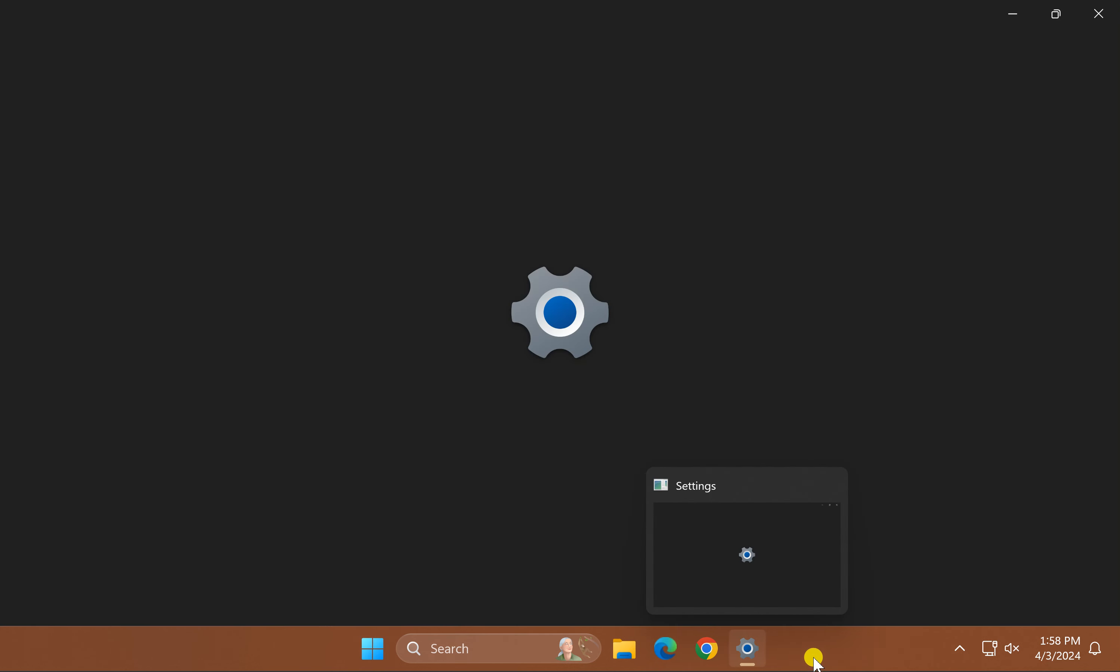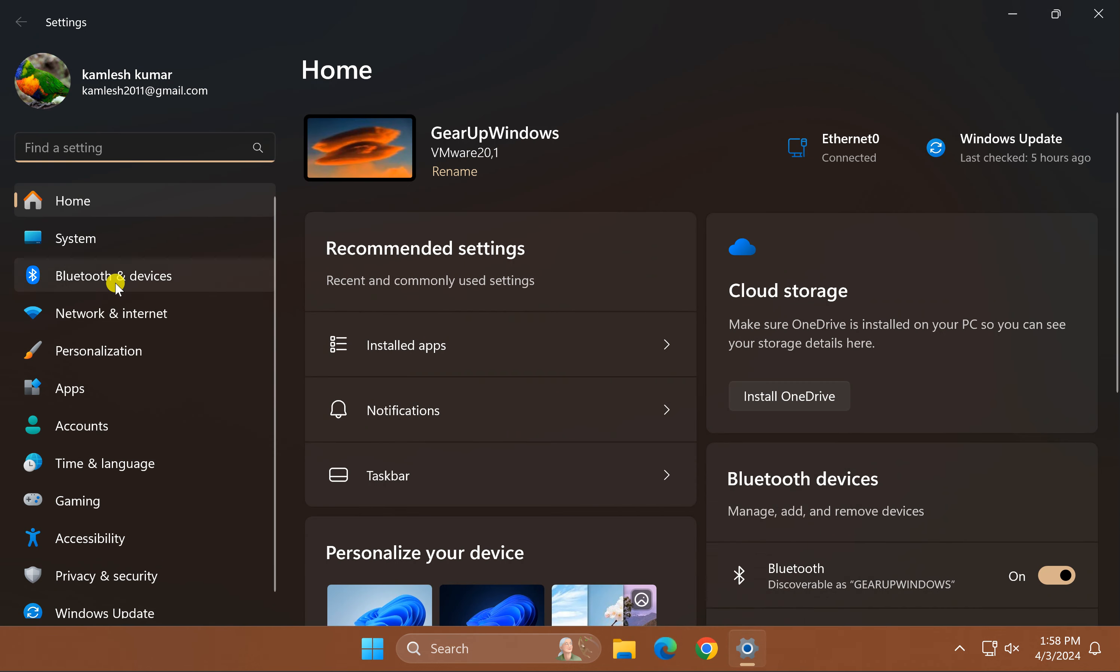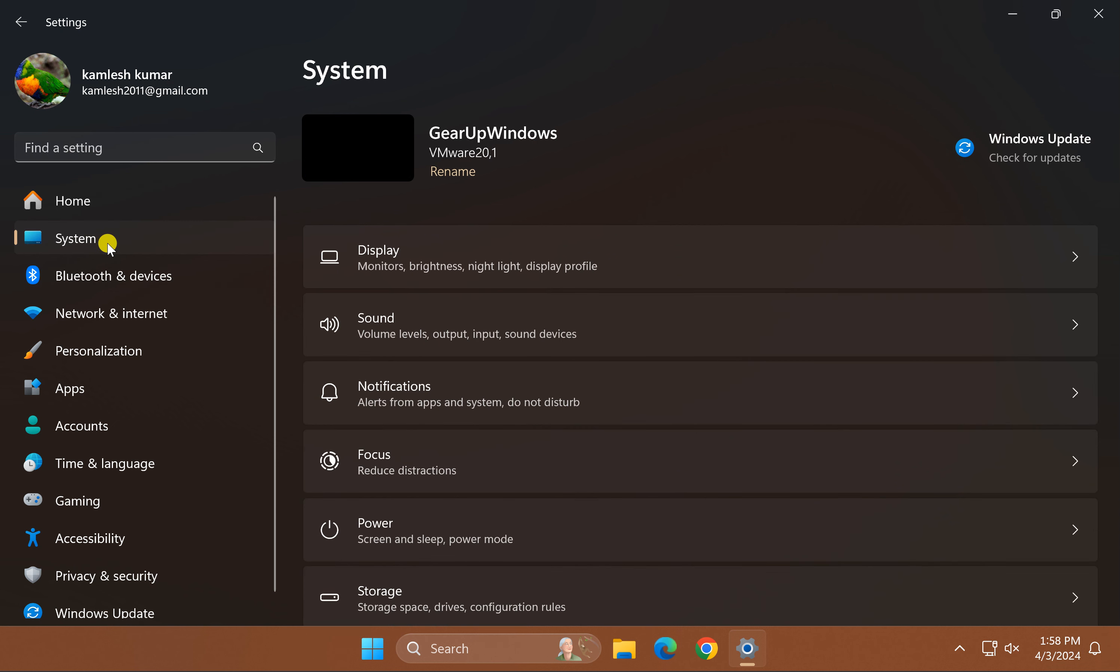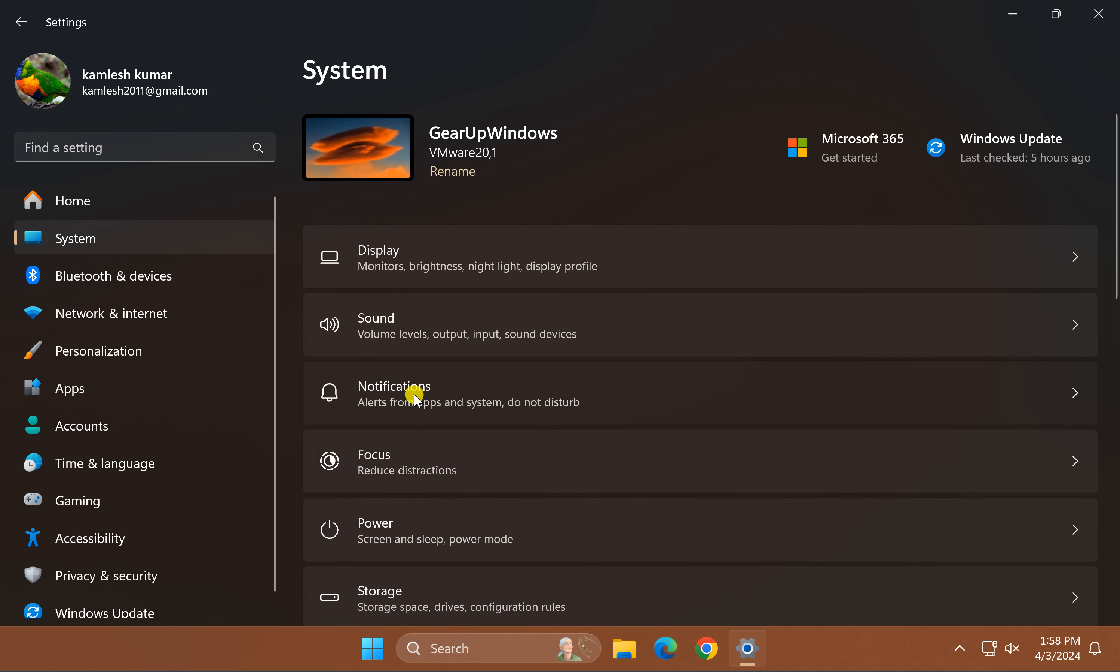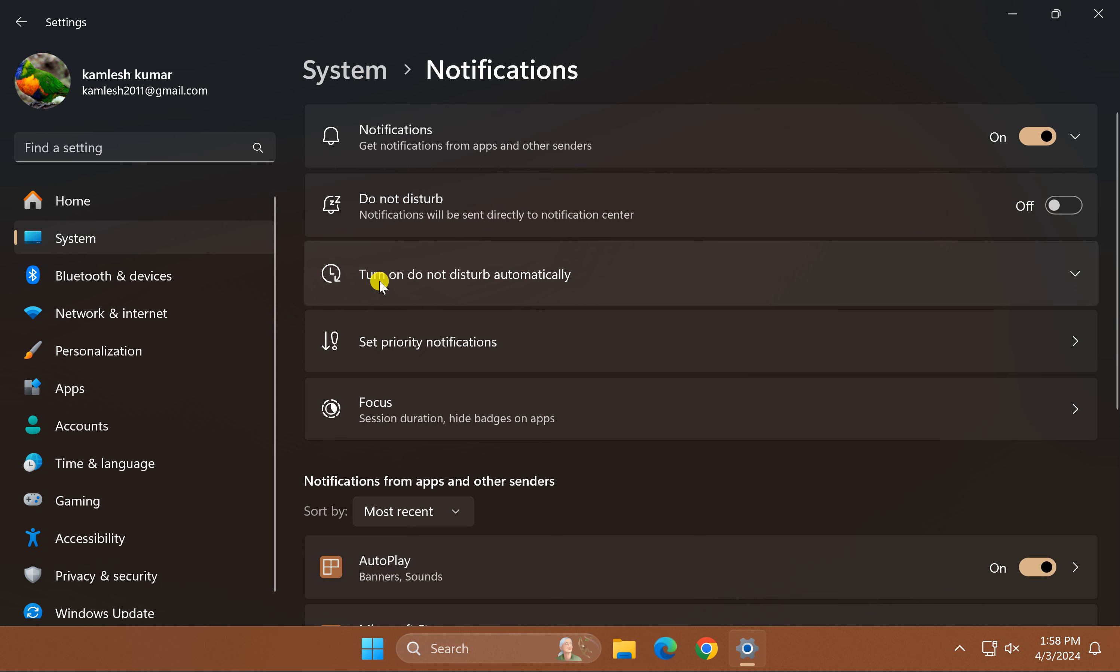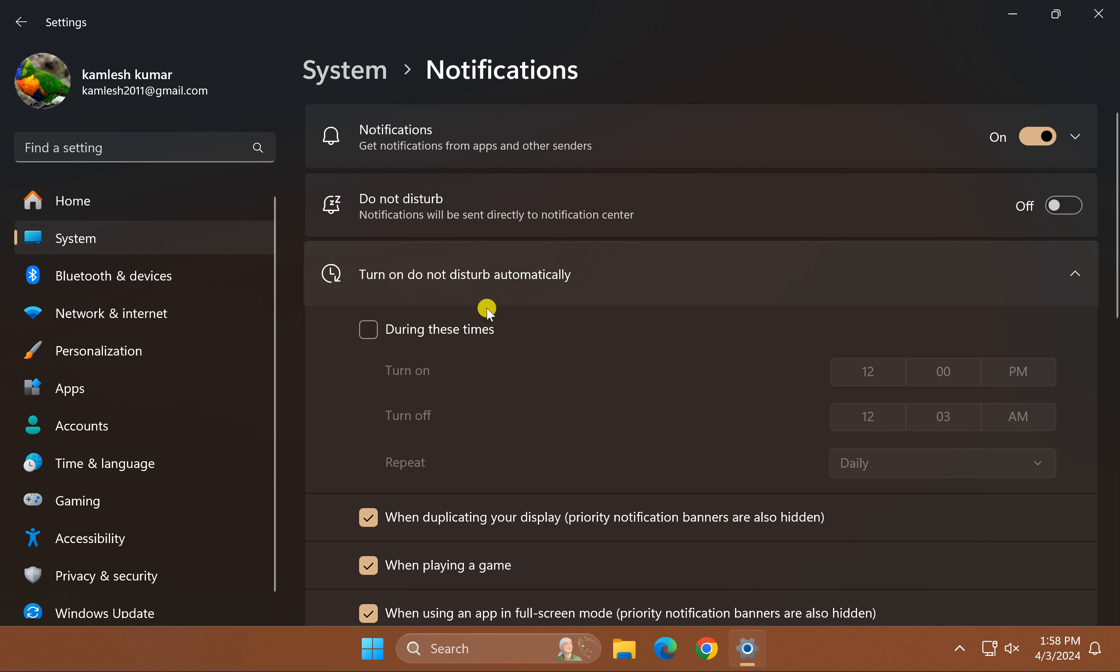Under Settings, click on System, then click Notifications. Here, click on the option 'Turn on do not disturb automatically,' then check the option 'During these hours.'